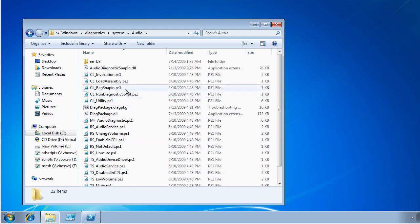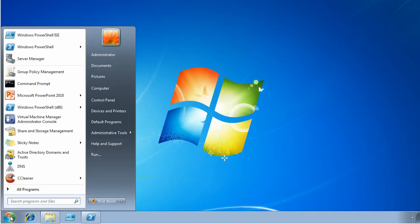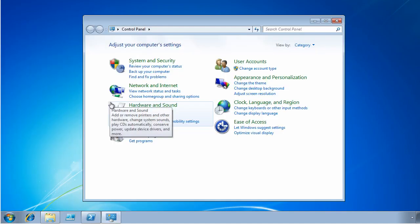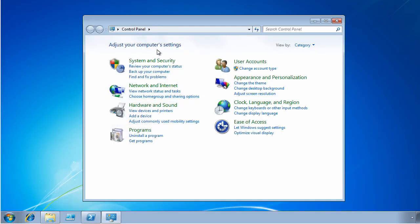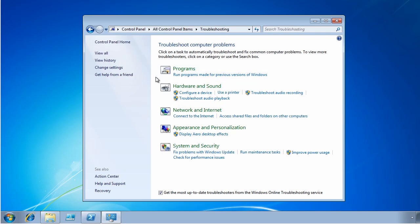But what we're going to do to access this Troubleshooting Pack, the easy way is to use the wizard, the GUI, through the Control Panel. So we're going to go to Control Panel, System and Security, and Find and Fix Problems.